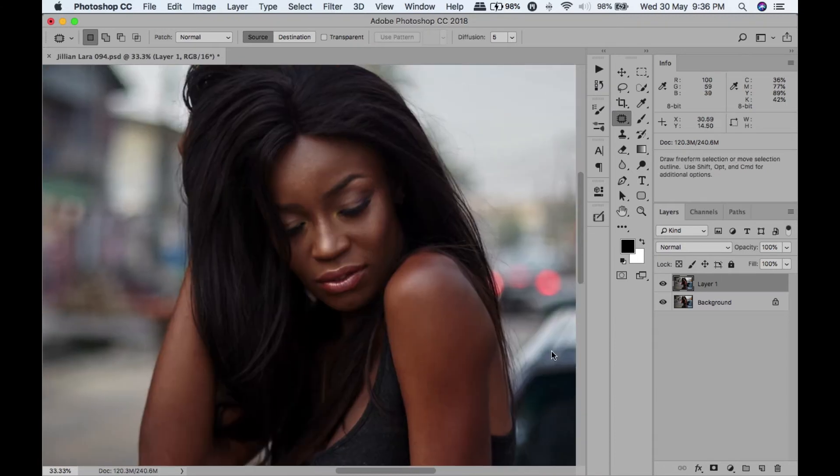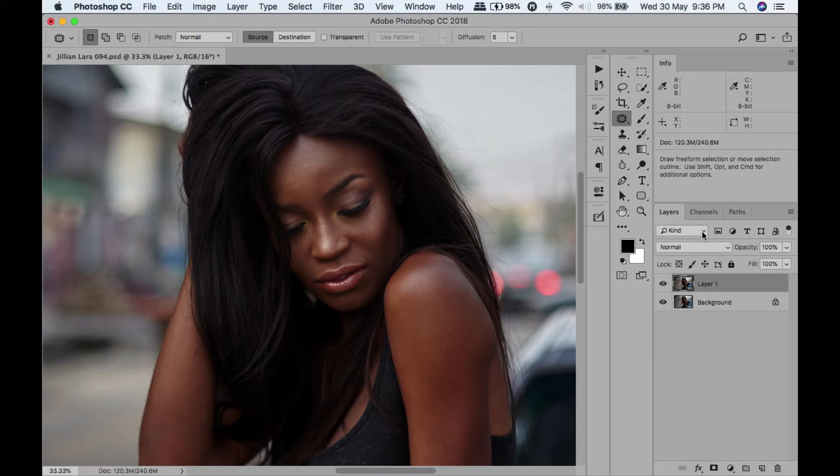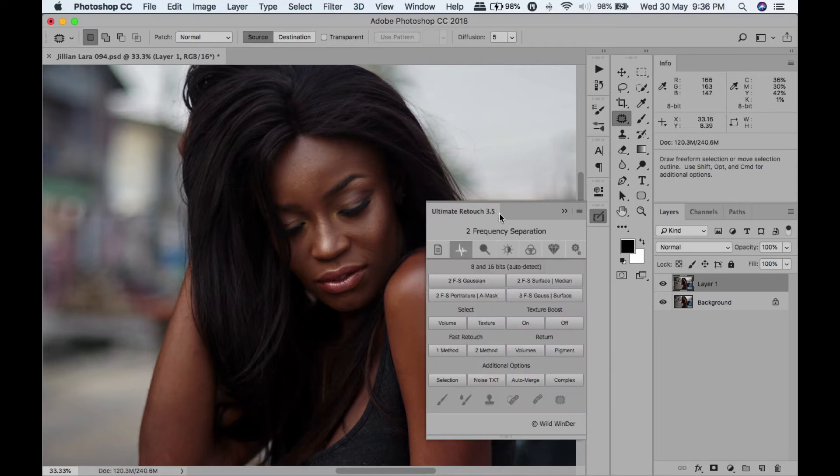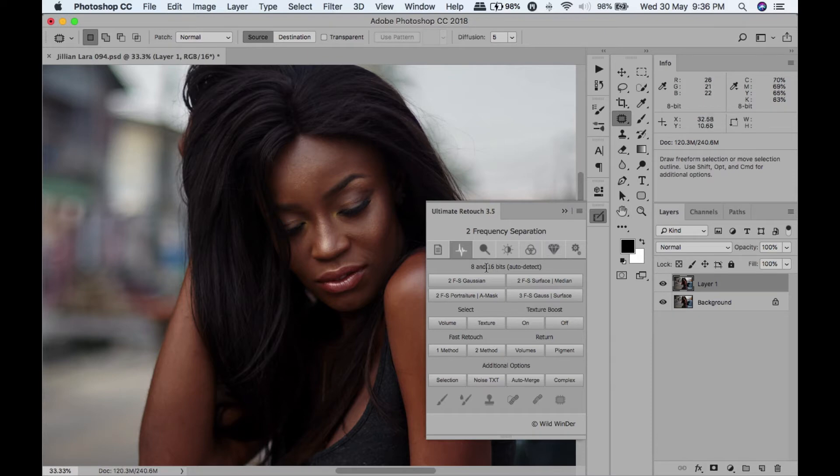I think that's cool. Before, after. Before, after. The next thing I'm going to do is frequency separation. Now I have a panel here in my Photoshop called Ultimate Retouch 3.5. I'll probably find the link and put it in the description of where you guys can get it. It's not a free panel, so you guys might have to pay.